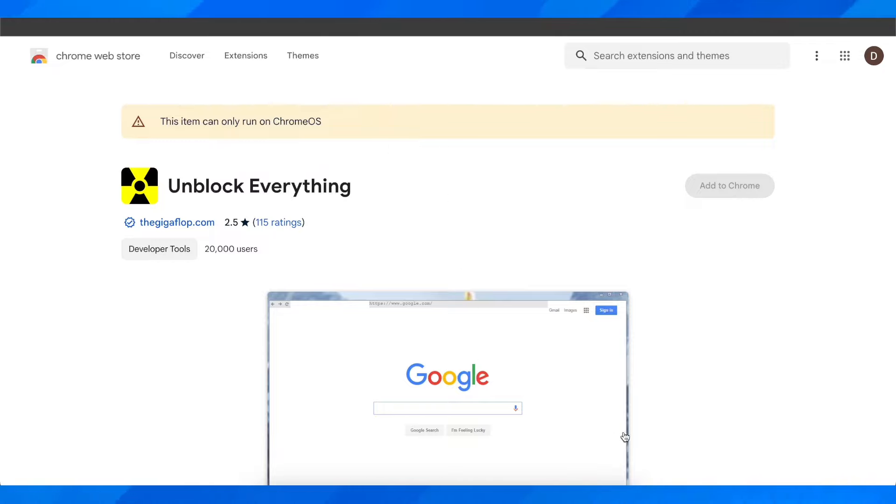You have to simply install this and then basically you can access TikTok on your School Chromebook. As you can see, it works well but Chrome settings don't work.